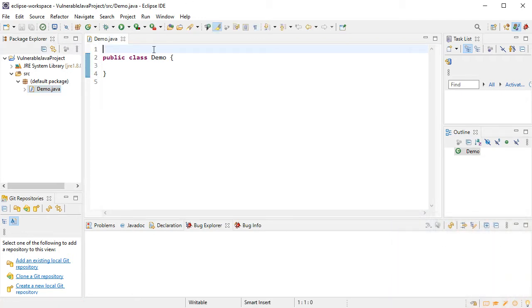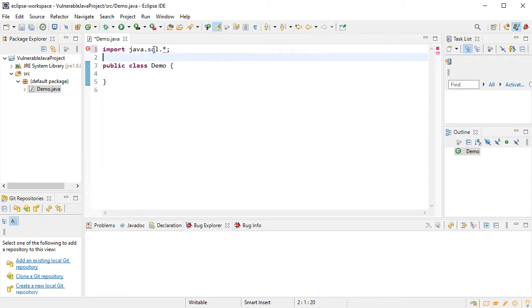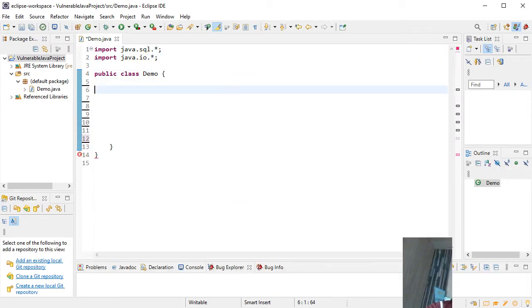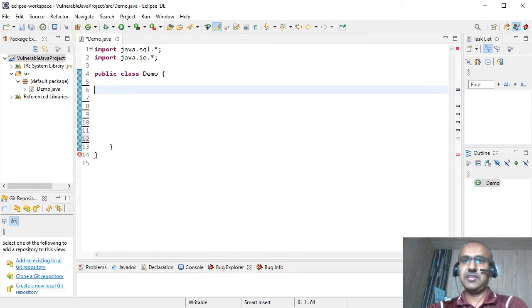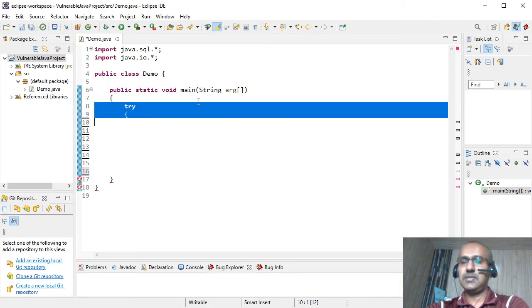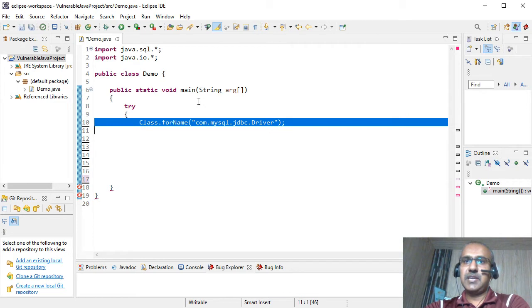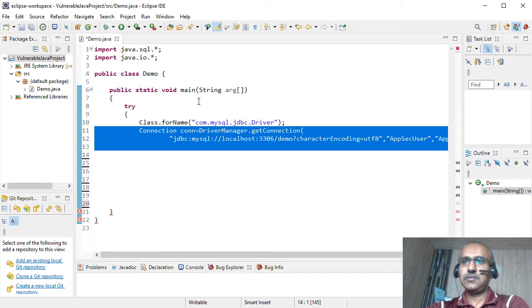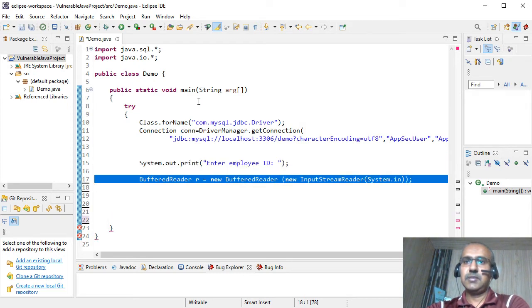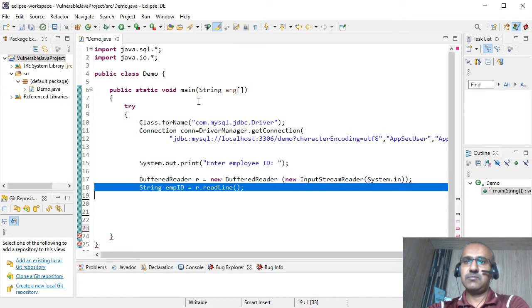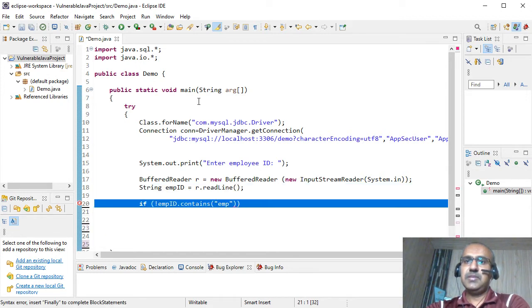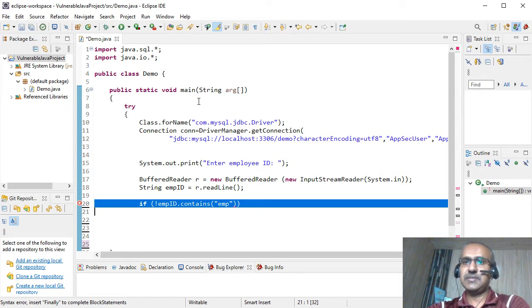I'm going to import some packages. Let's add some source code to our demo class. Let's create the main method. Let's add a try-catch block since we are going to have some database connectivity. So I'm adding standard lines for the database connectivity. Let's input the employee ID from the user. I'm creating a buffered reader, and then I'm calling readLine method to input a string, and then store it to EMPID parameter. Let's check if the EMPID parameter is not in the proper format. We are going to produce an error message.